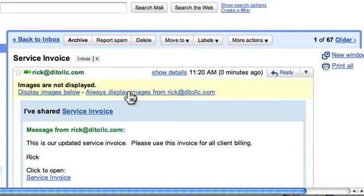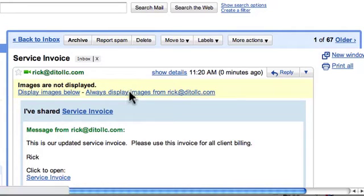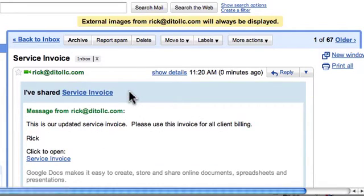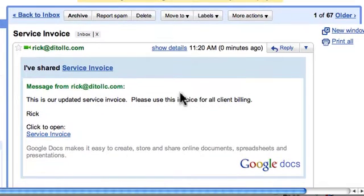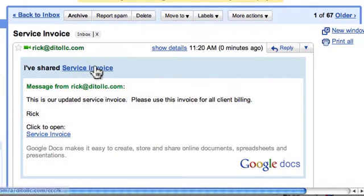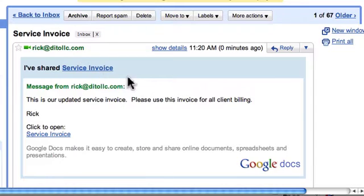When you open this up, you want to make sure that you're always displaying images from the sender. So I'll click always display images. Here in this blue border it says that this person has shared this document with me, and here is the message from Rick about what I'm supposed to do with the document.